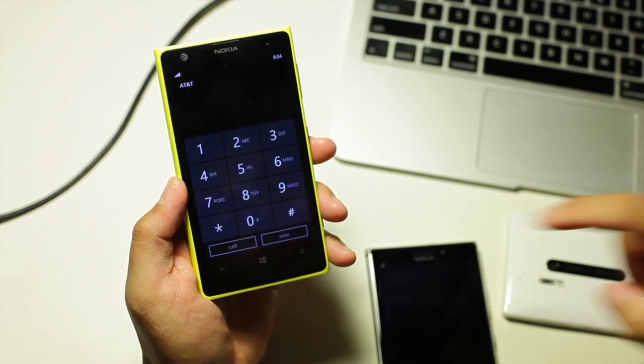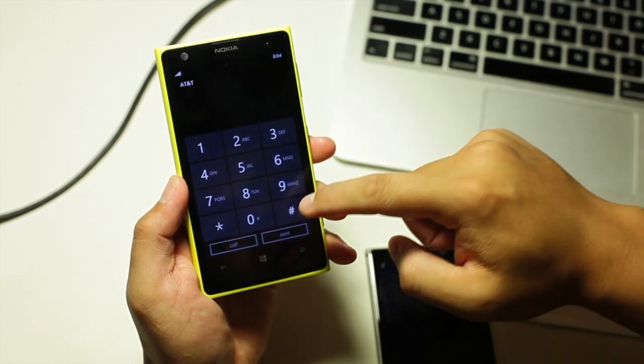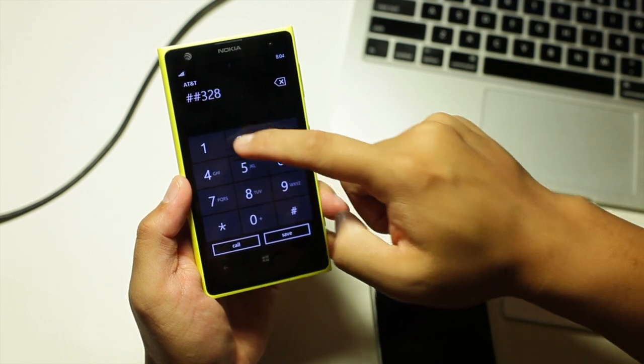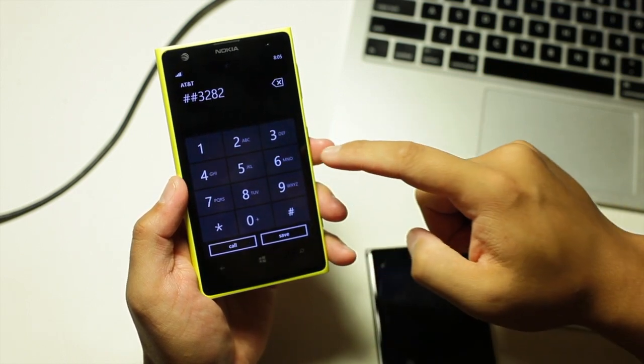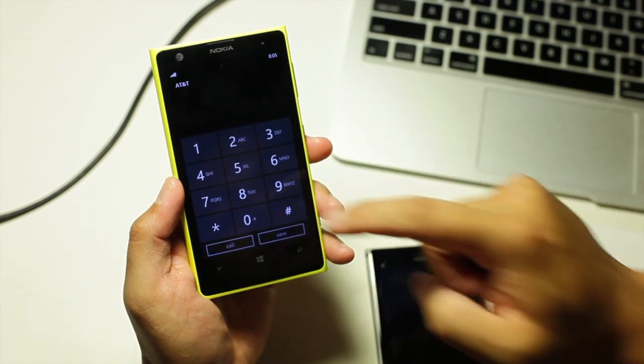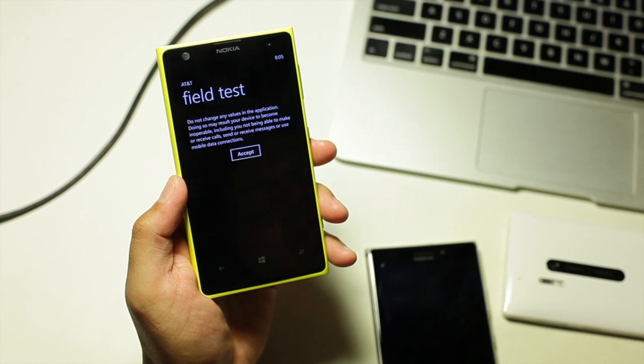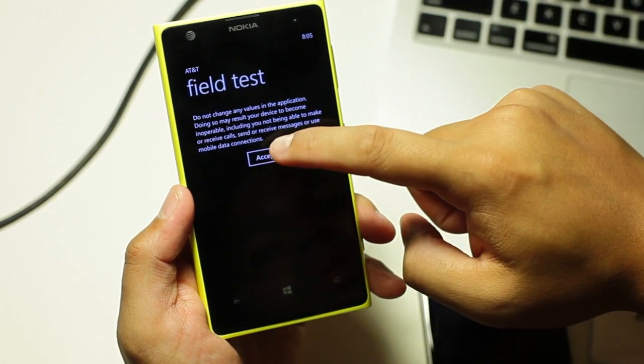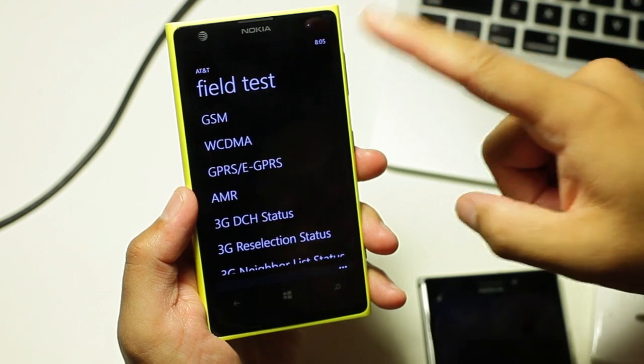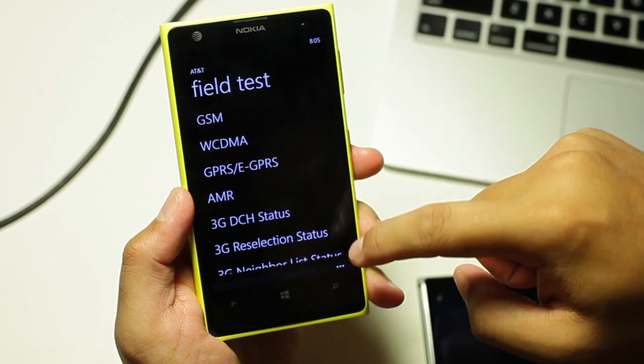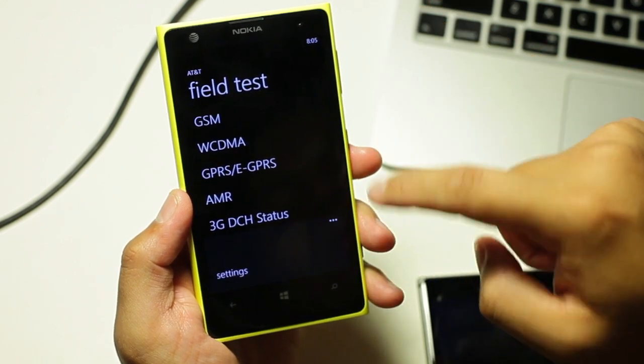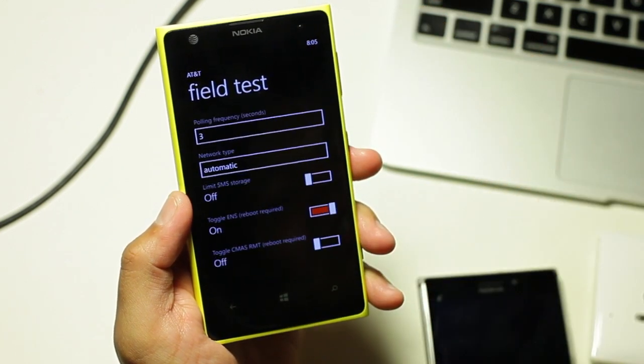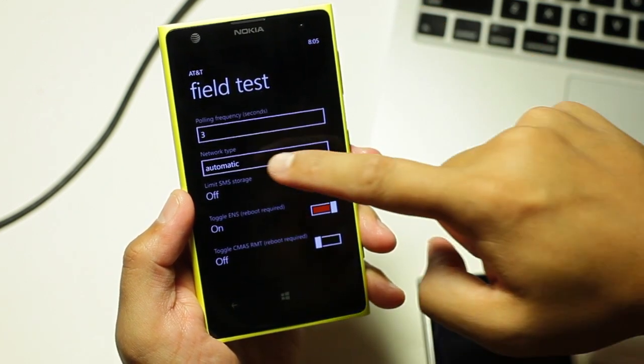So what you need to do is go into your phone application and enter ##3282# and you will go into field test. There's a quick message, just go ahead and click accept. Don't select anything from this list, go down to where the three dots are and click settings.